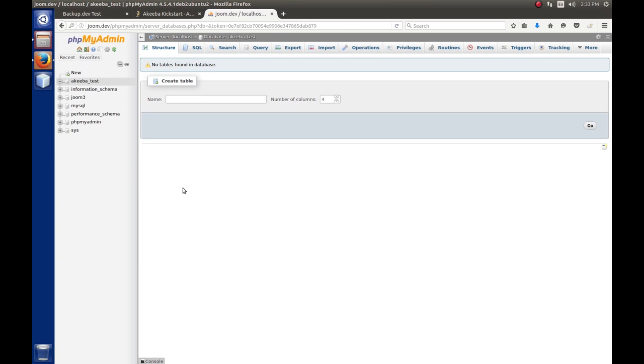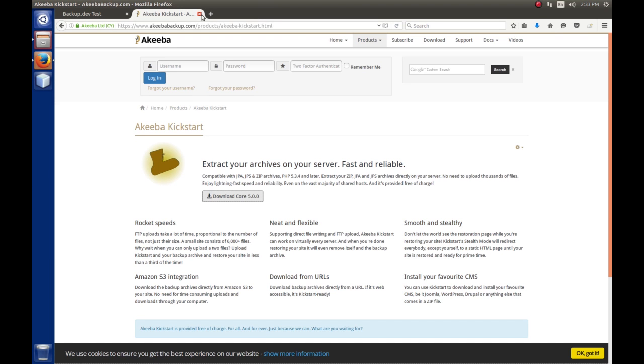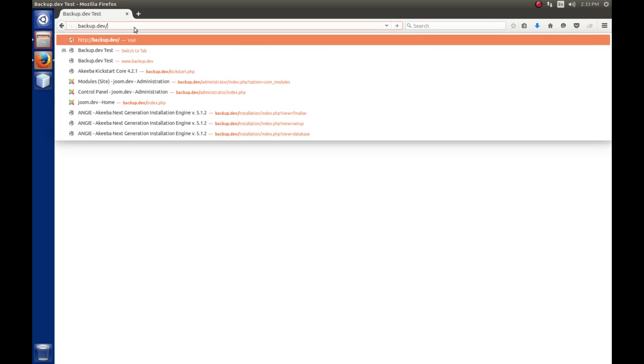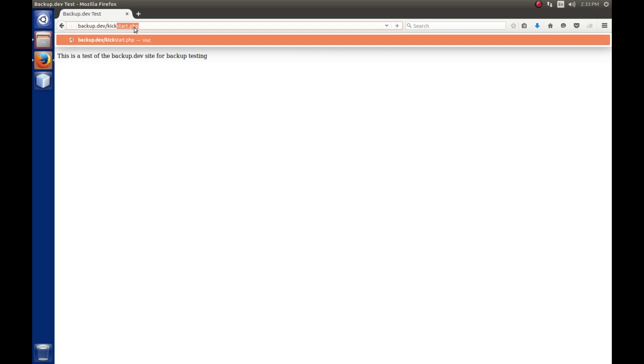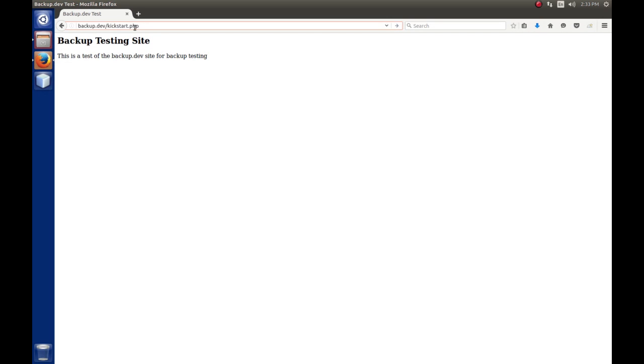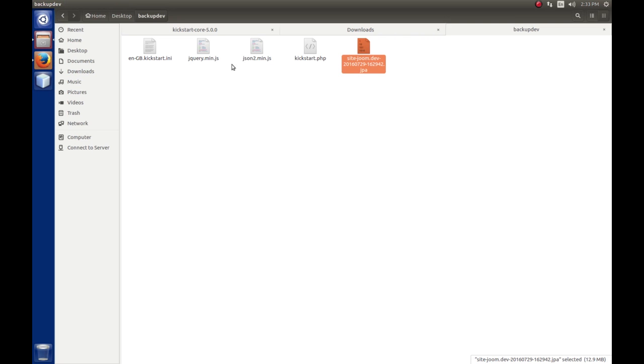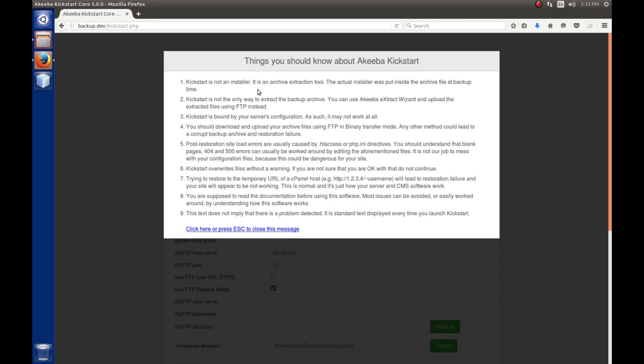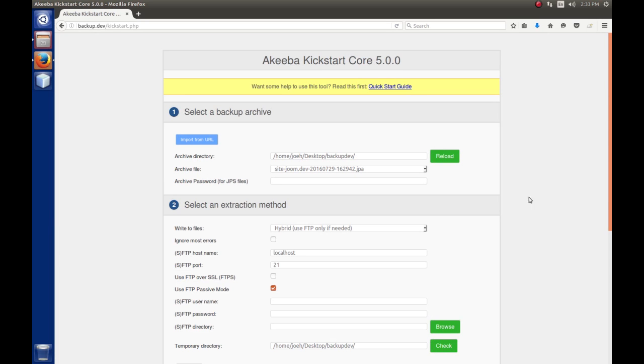With the database created, we can go back in now and start the restore process. This is actually pretty simple. We can log out of phpMyAdmin and we're done with the Akiba site. We're over here at backup.dev and we're going to enter in backup.dev/kickstart.php. That will launch the kickstart.php file which will start the extraction process and everything. When we load this, it should pop up. The machine's acting a little bit slow. It pops up a little dialogue that says these are some things you should know about Akiba Kickstart. You can click here or press escape to close the message. We're going to close that.